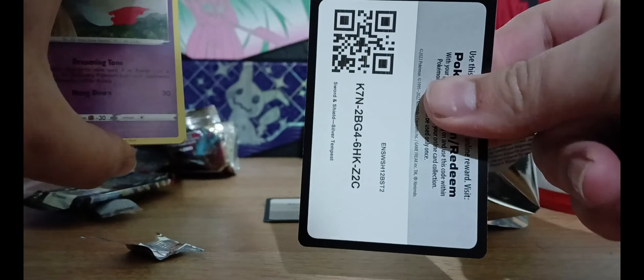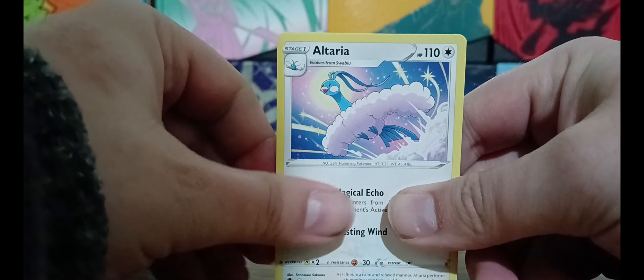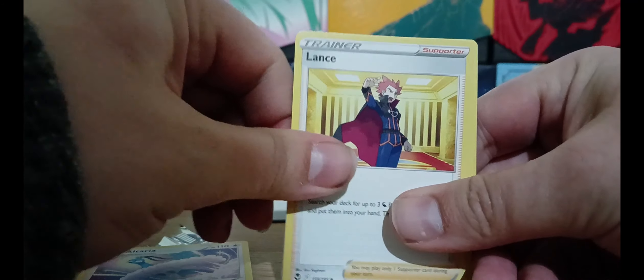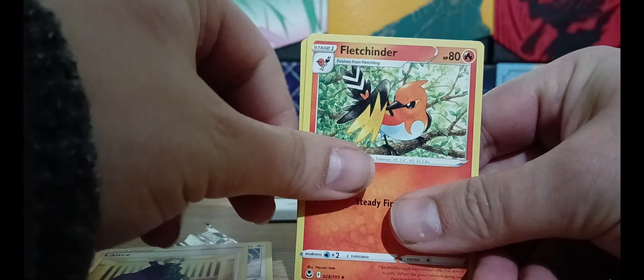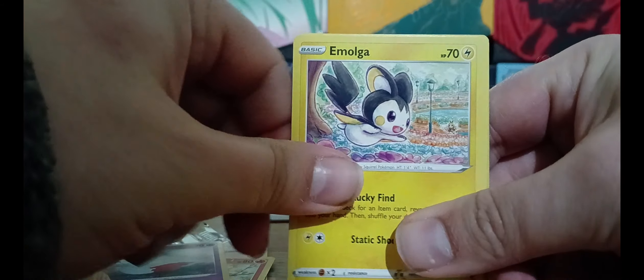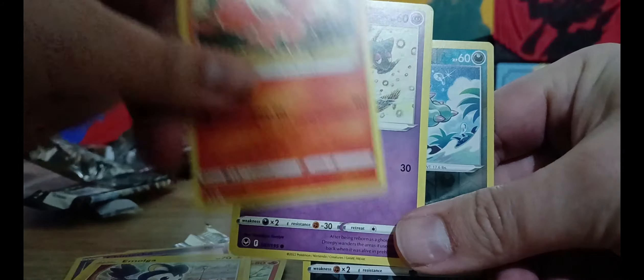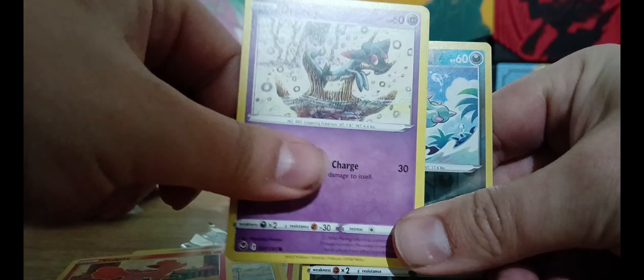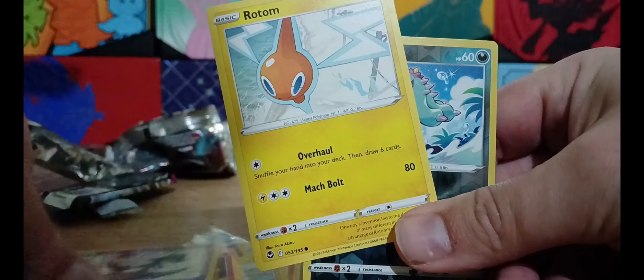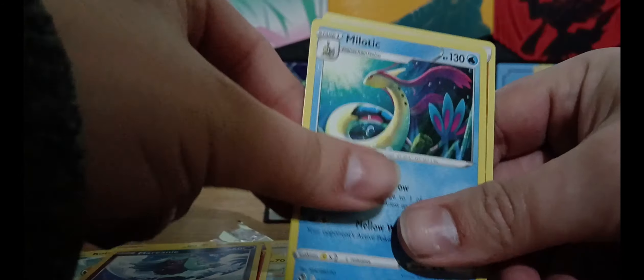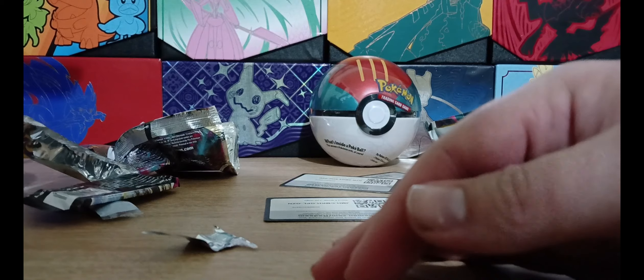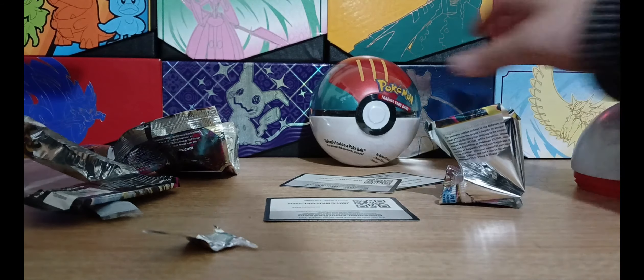Silver Tempest, let's see what we're getting in this one. Code, one, two, three. My cat's just walked into the room. We've got Altaria, Lance, Fletchinder, Chimecho, Emolga, Voltorb, Drippy, Rotom, Mareanie and a Milotic. So that's that for the first tin.